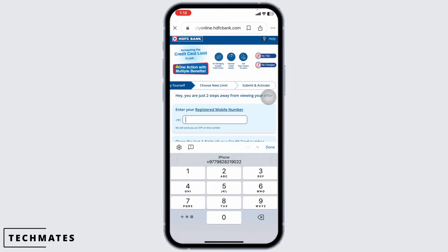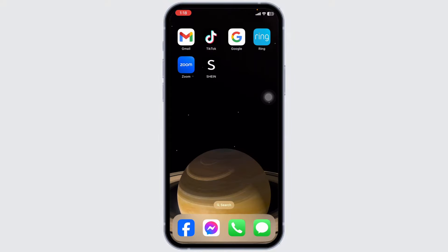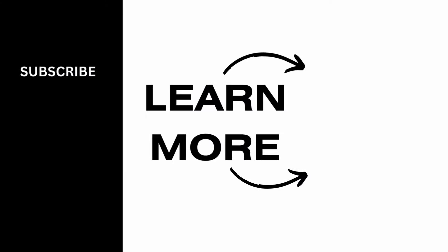So, this way, you can easily increase the credit limit in SDFC Credit Card. If this video was helpful, don't forget to like, share, and subscribe to our channel. Thanks for watching.